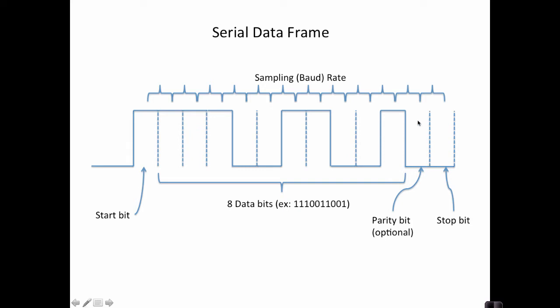You can either enable or disable parity. If the parity is enabled, what happens is the UART will count the number of ones that occur in the data. In this case, we have one, two, three, four, five, six ones.